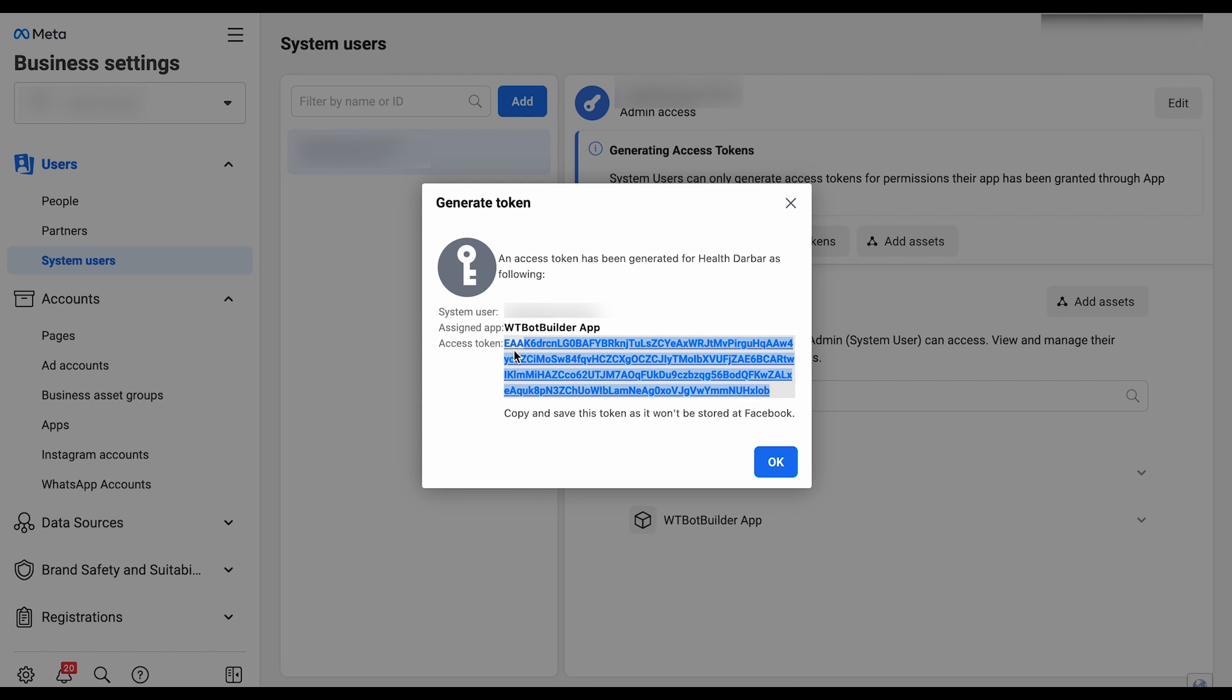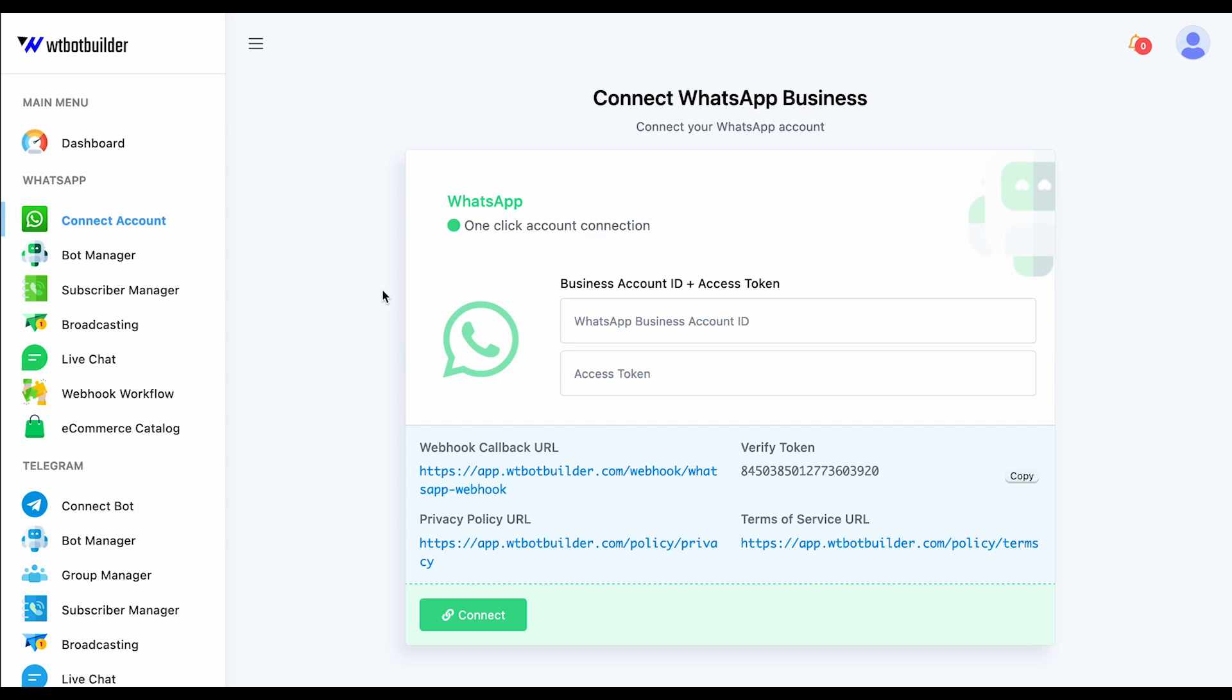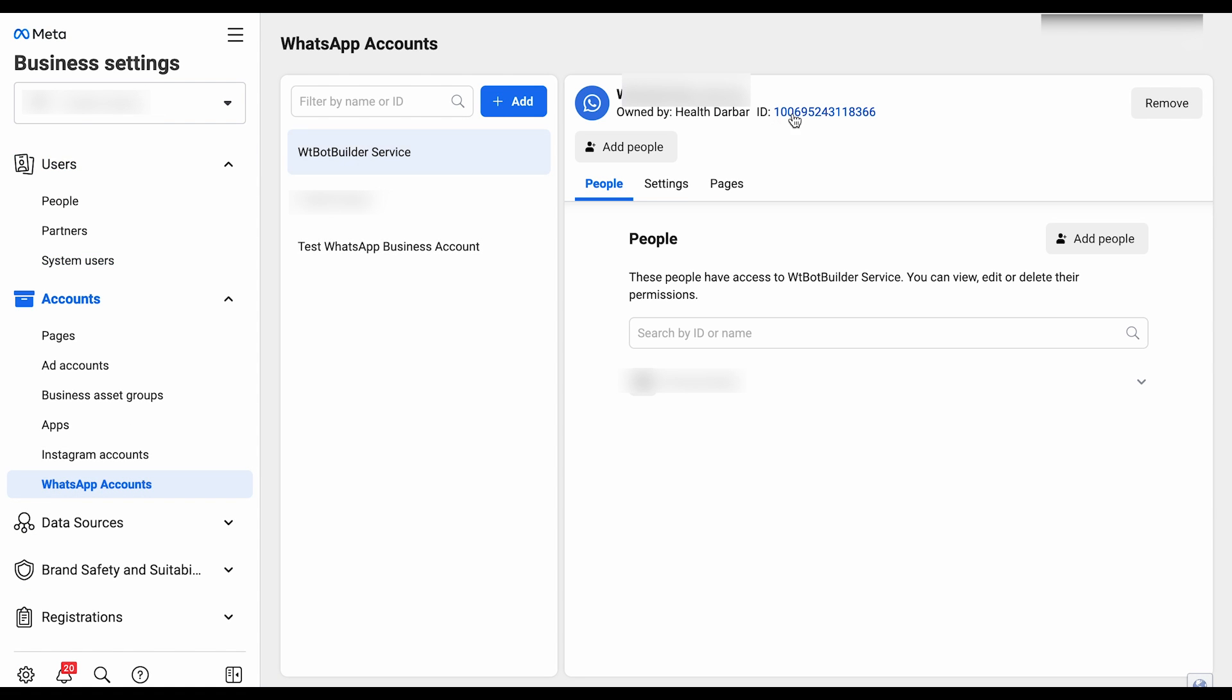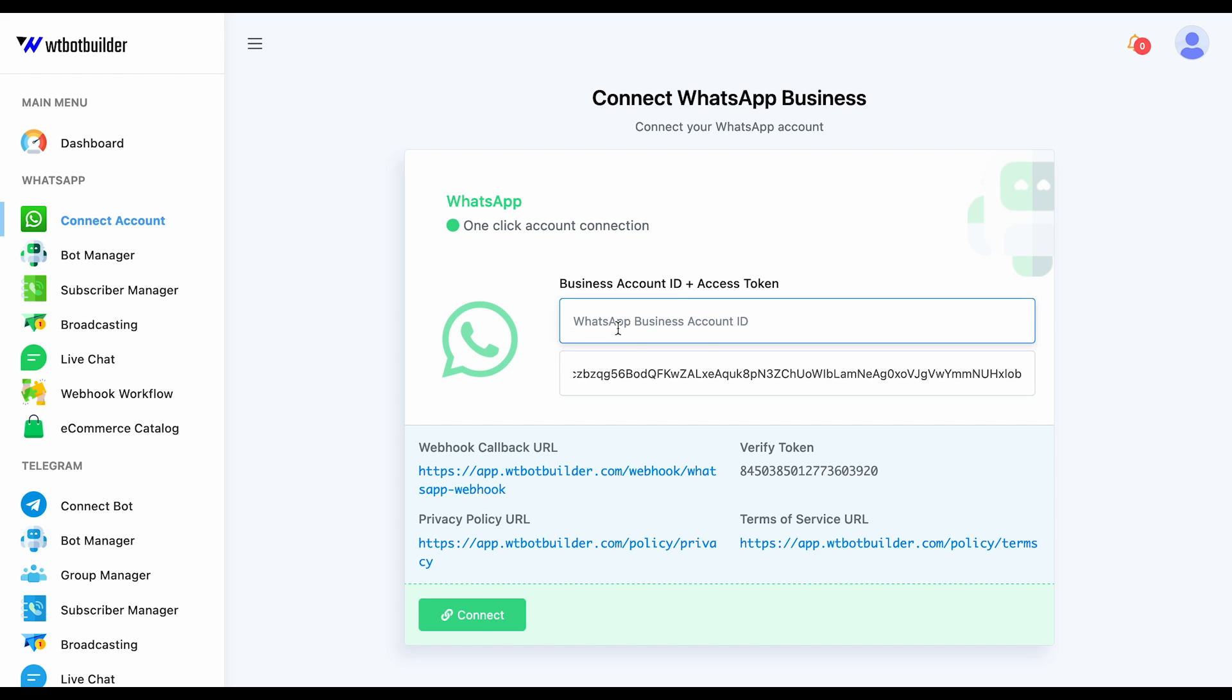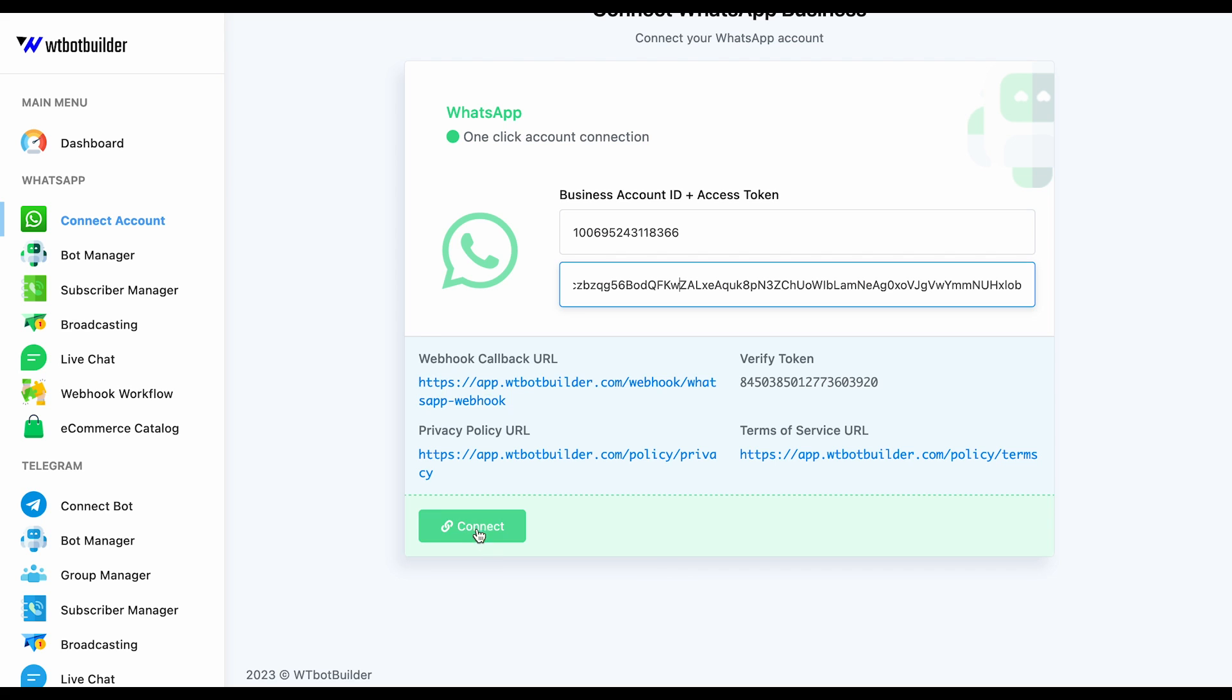Copy the token and paste it on the Access Token field. To get the business account ID, go to WhatsApp Accounts. Then select the account and copy this ID and paste it on the WTBotBuilder. Finally, click on Connect.